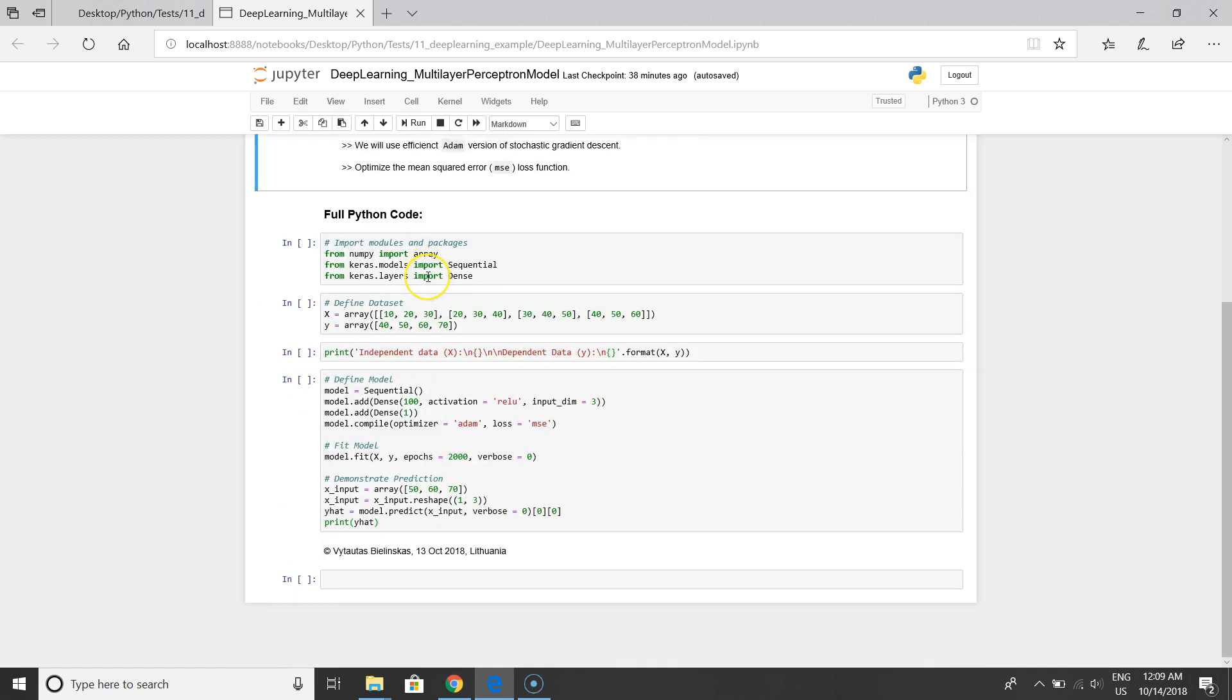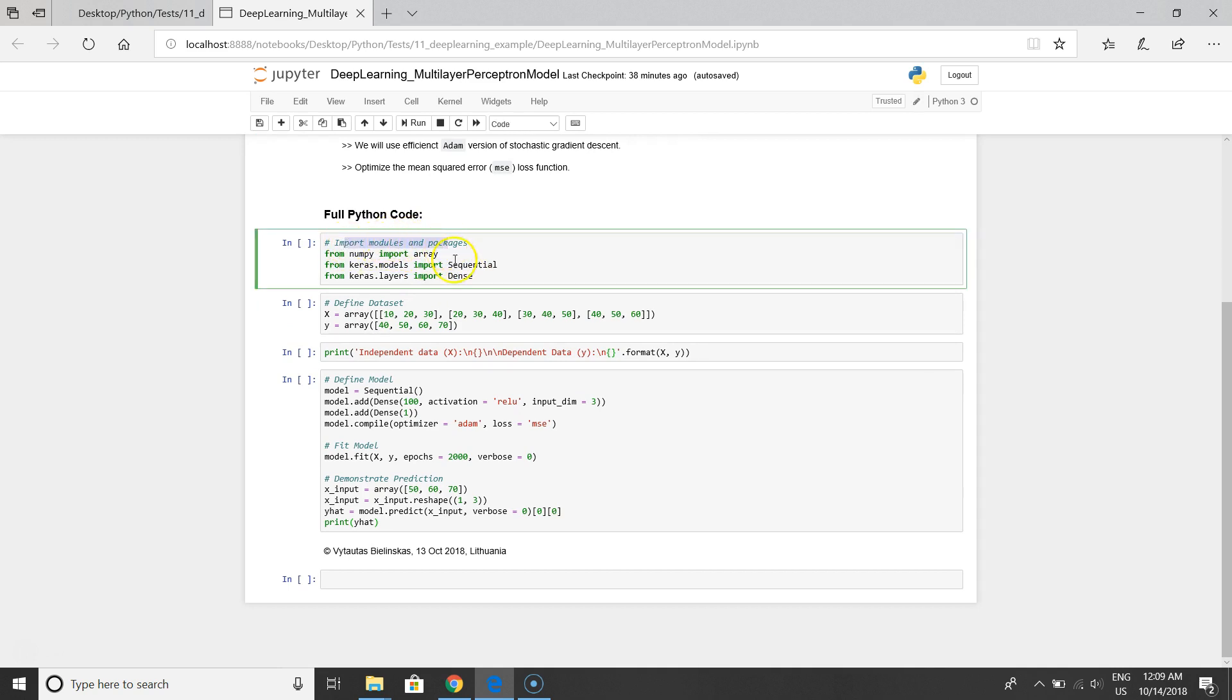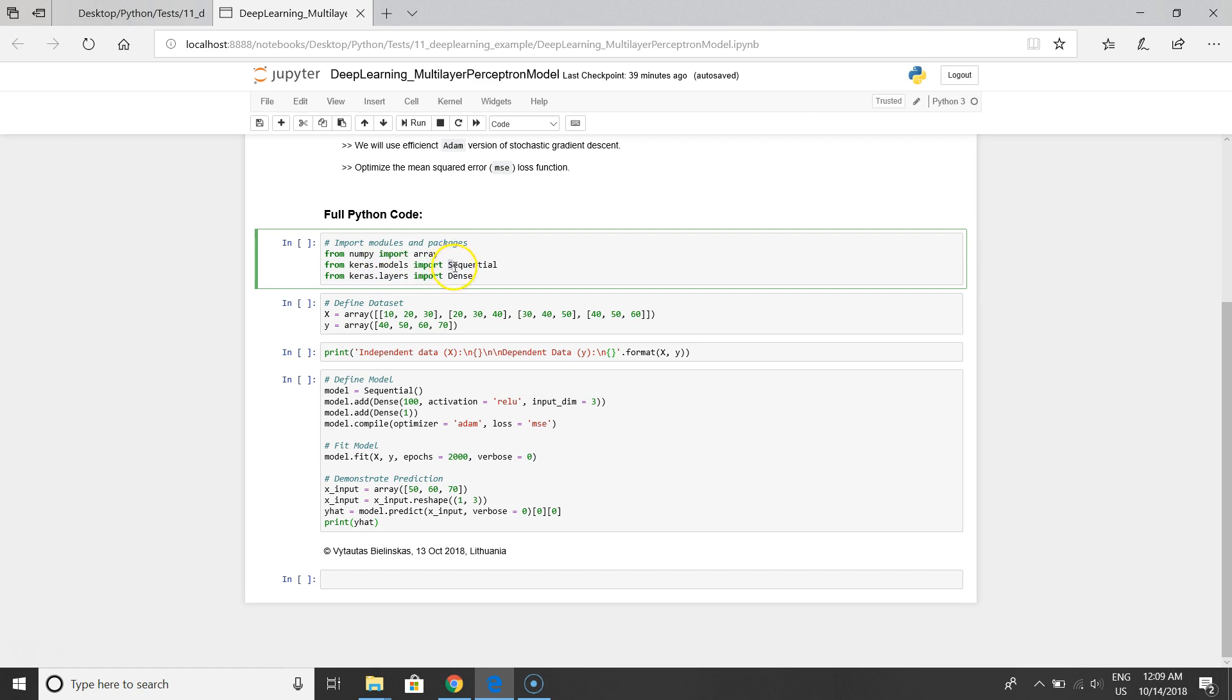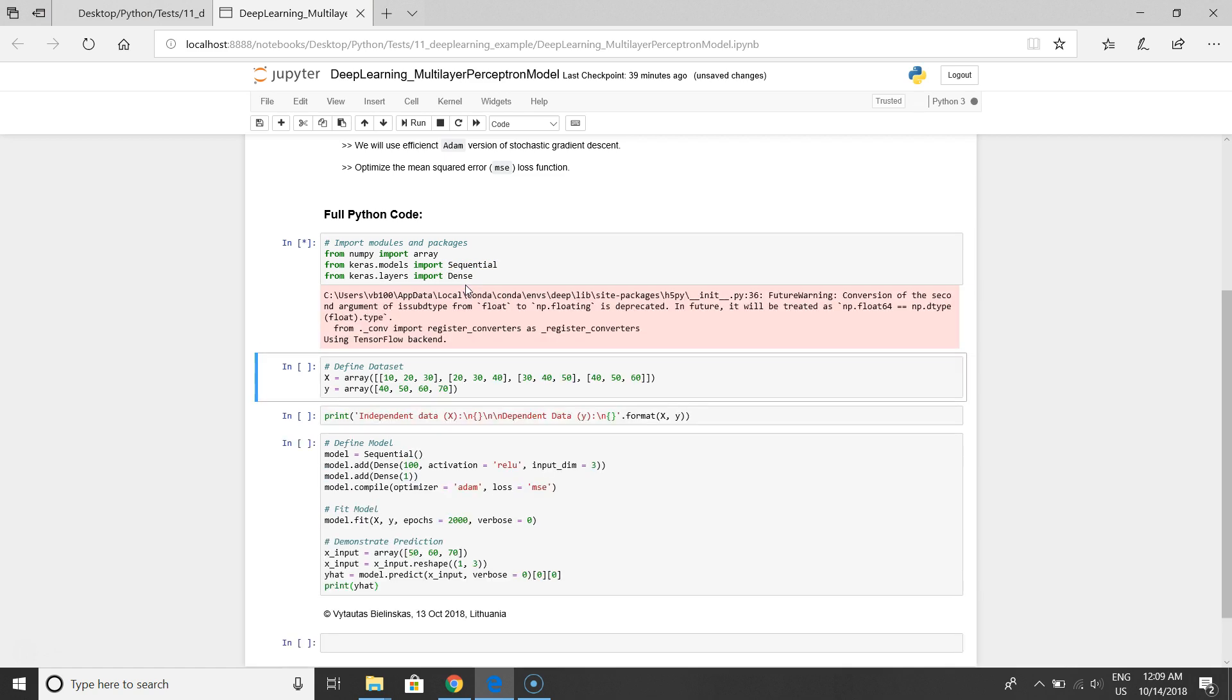The first step is to import models and packages. We'll use NumPy, we use Keras model, and from Keras we'll import Sequential and Dense to build our neural network. So let's start.